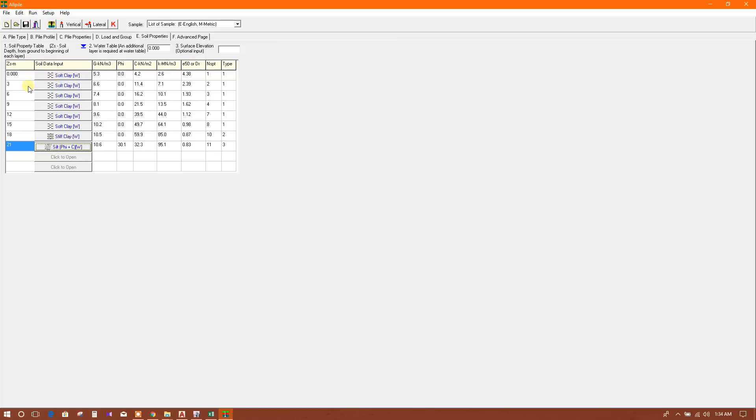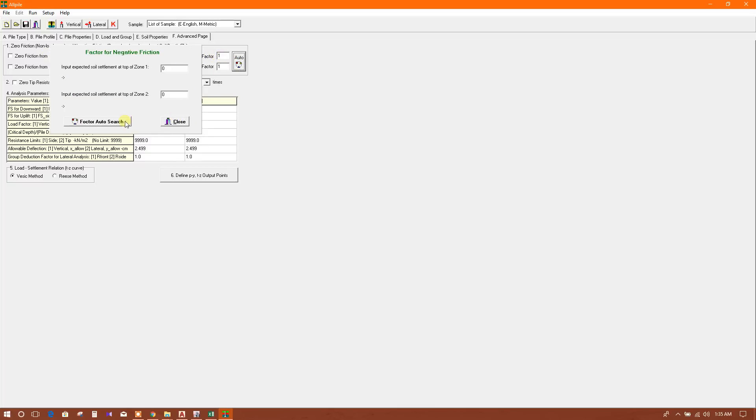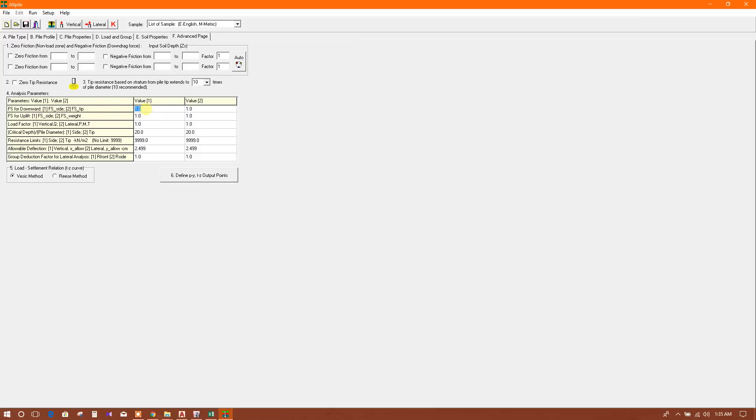Now we will go to advanced planes. There are options for zero friction, non-loaded length, negative friction, downdrag force input. We can provide these values and choose auto or manual. For tip resistance, we can use this option. The tip resistance is based on stratum from pile tip - resistance to ten times or four times. We will use ten times. By default, factor of safety we will use 2.5.